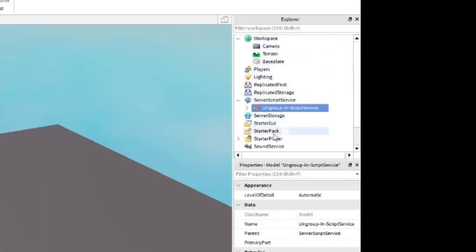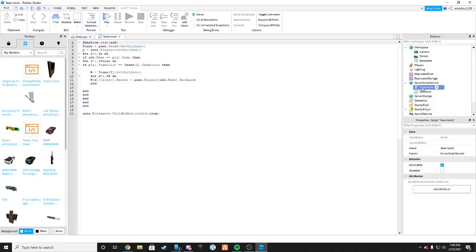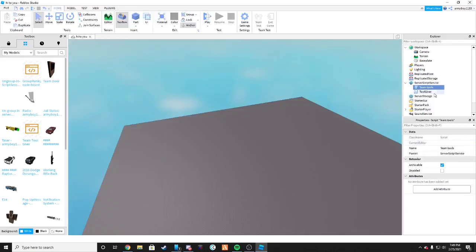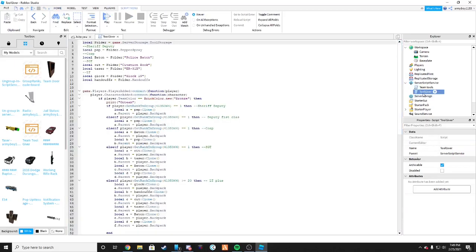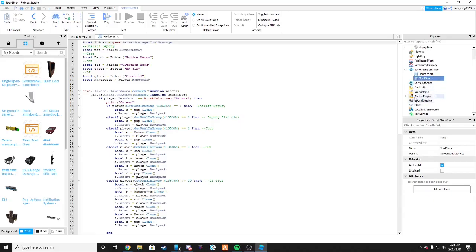Bring it down into Server Script Service and hit Ctrl+U to ungroup. You don't have to worry about the first script — it's really nothing. For the second script, go ahead and double-click it to open it. We'll leave that open for now.